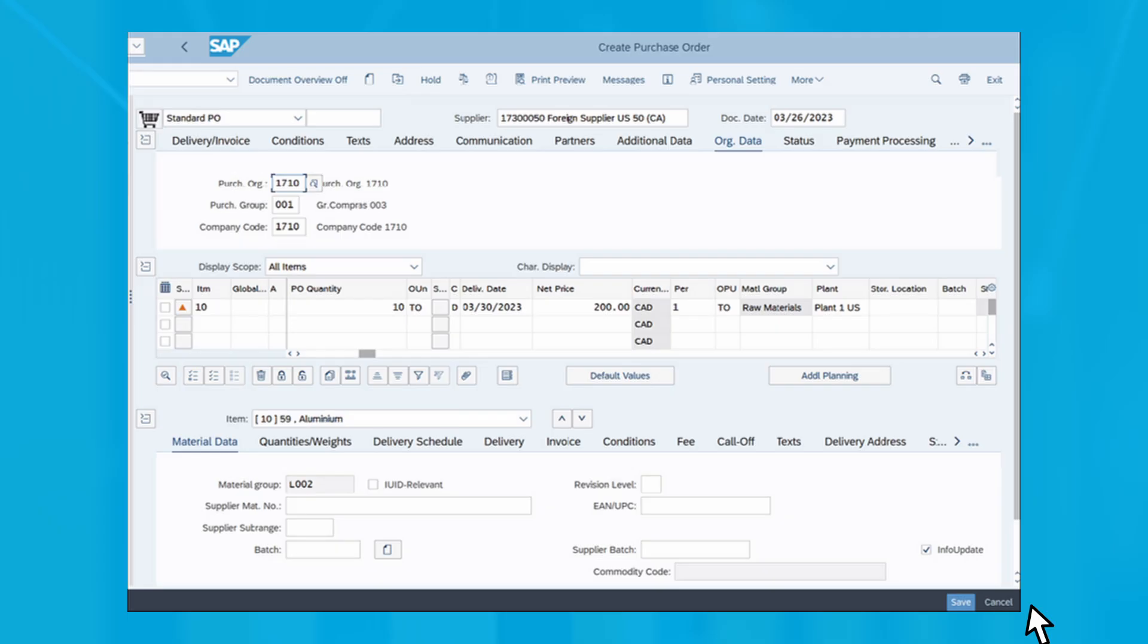As shown here, enter the vendor number of the supplier from which you want to order the items shown in the lines at the bottom of the screen. The document date is pre-populated by the current date.